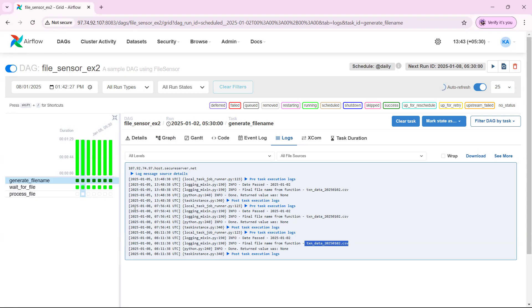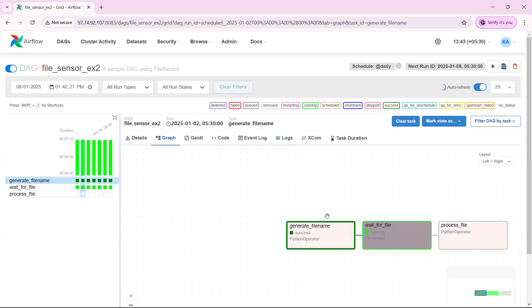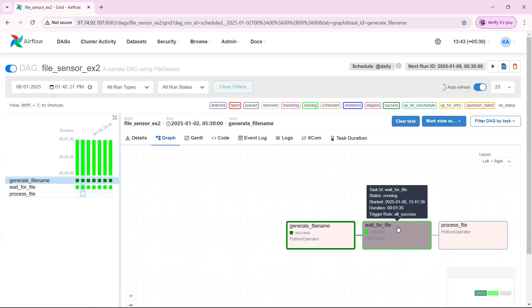But all of these DAGs have stopped at wait for file, because they are waiting for the file to be available in the folder.